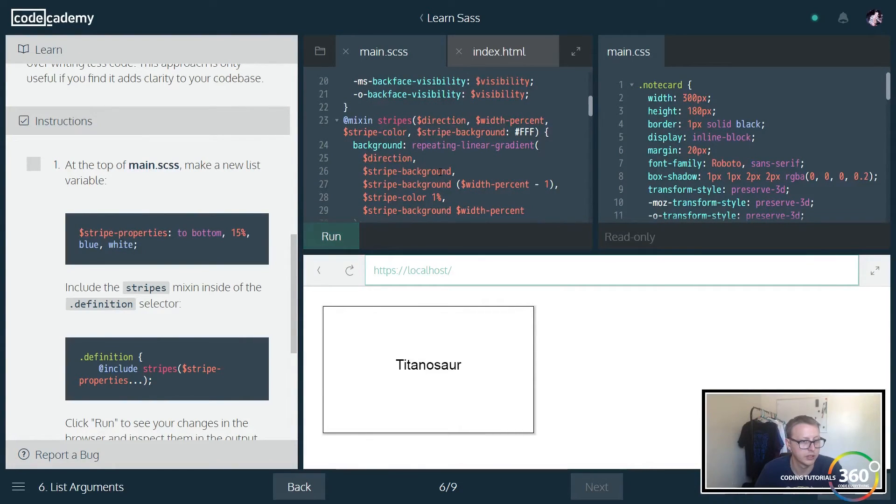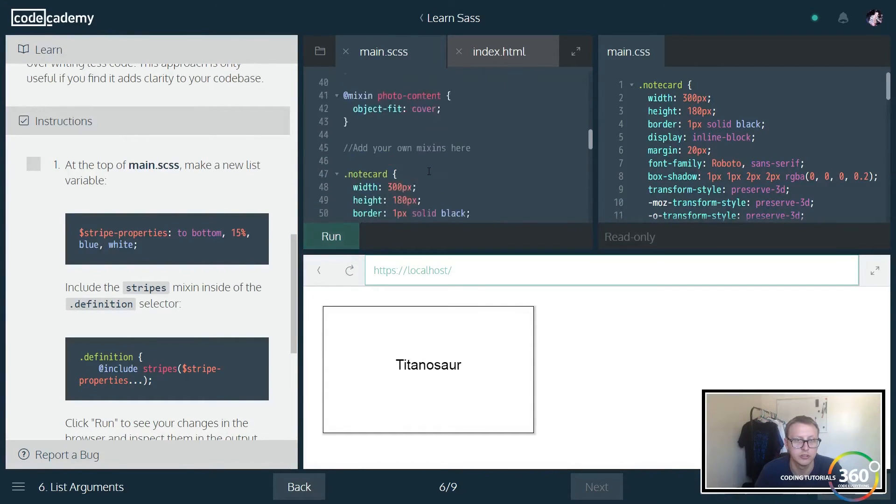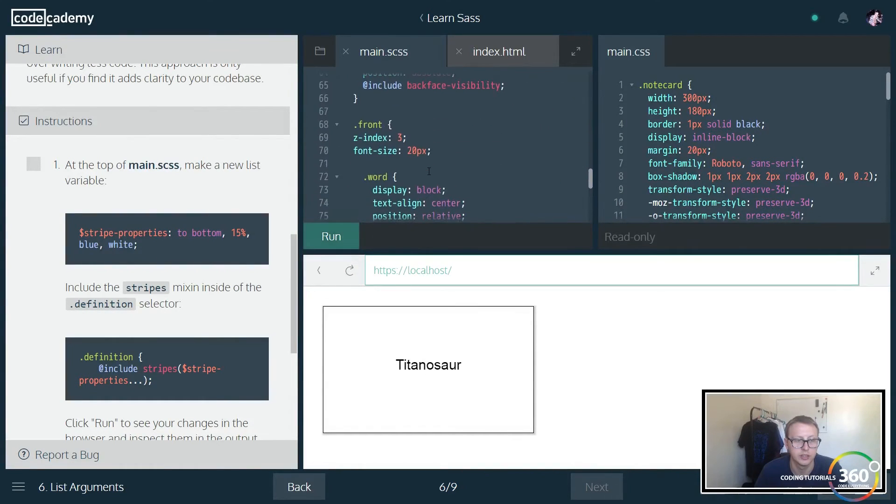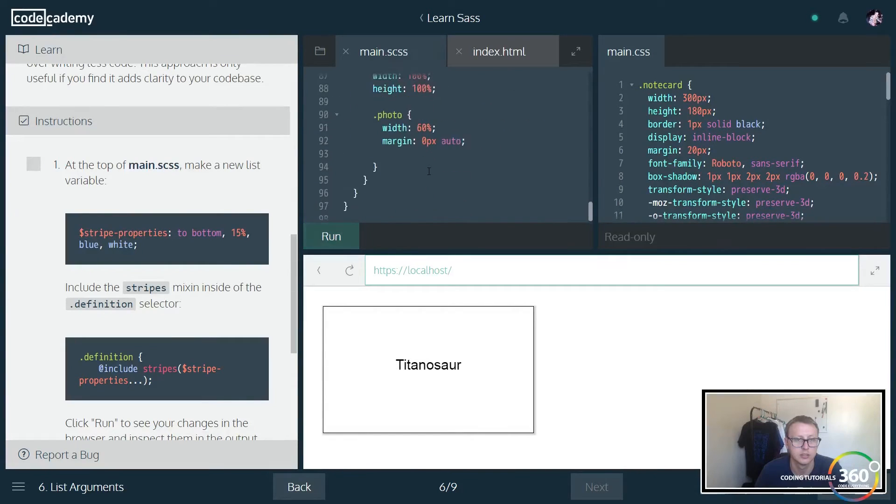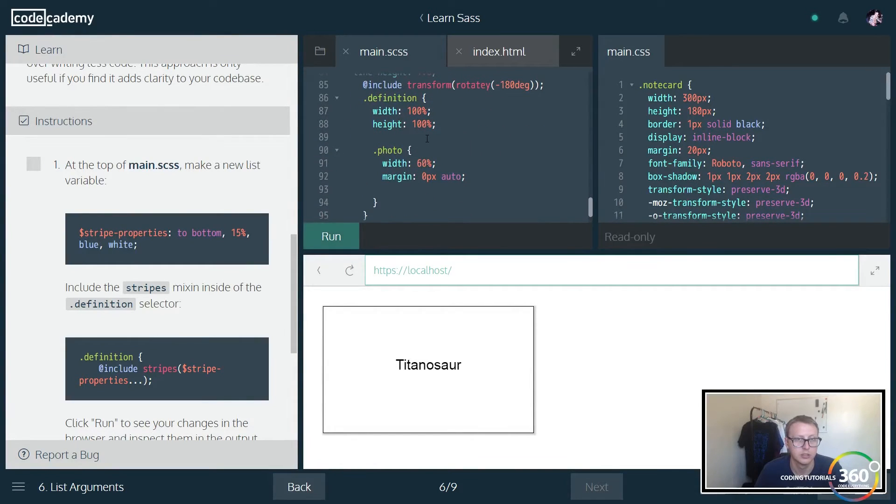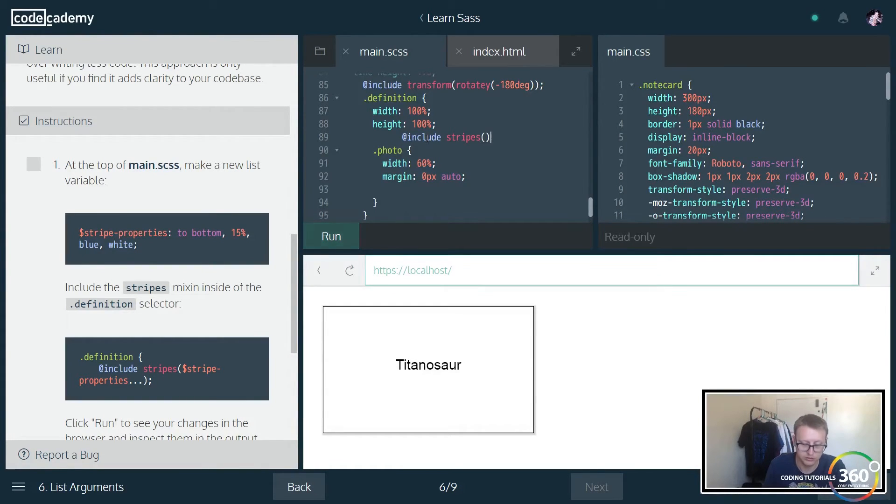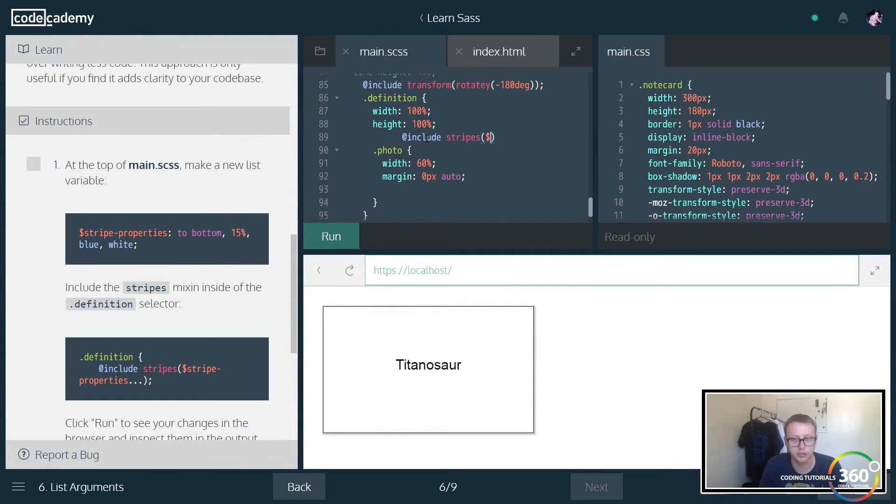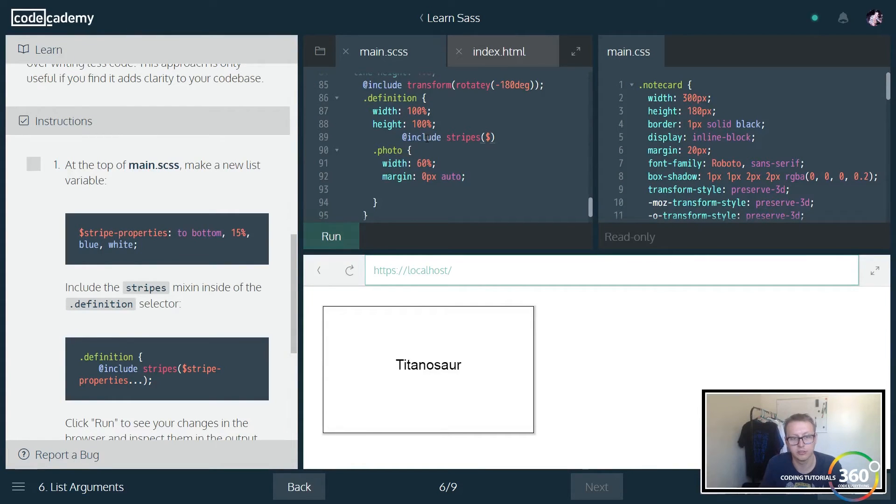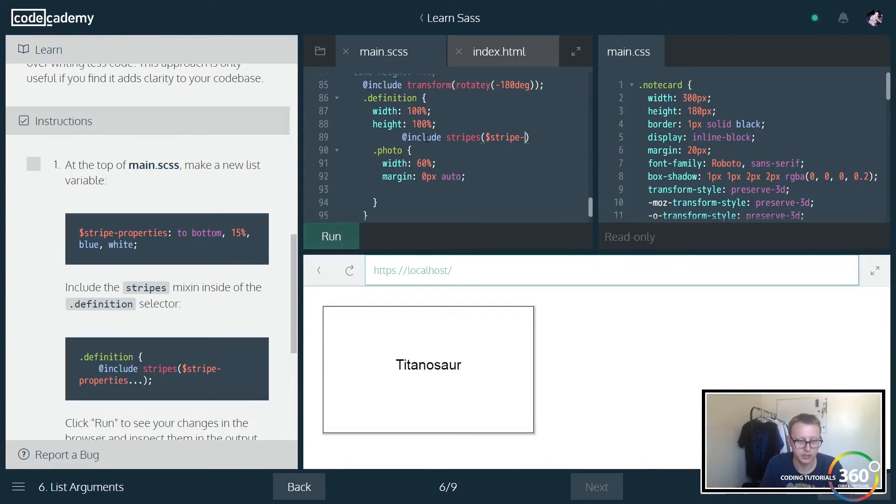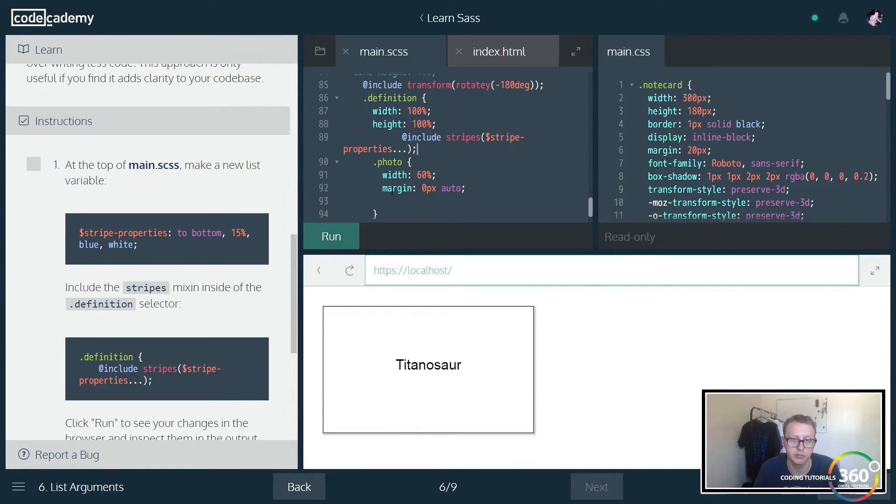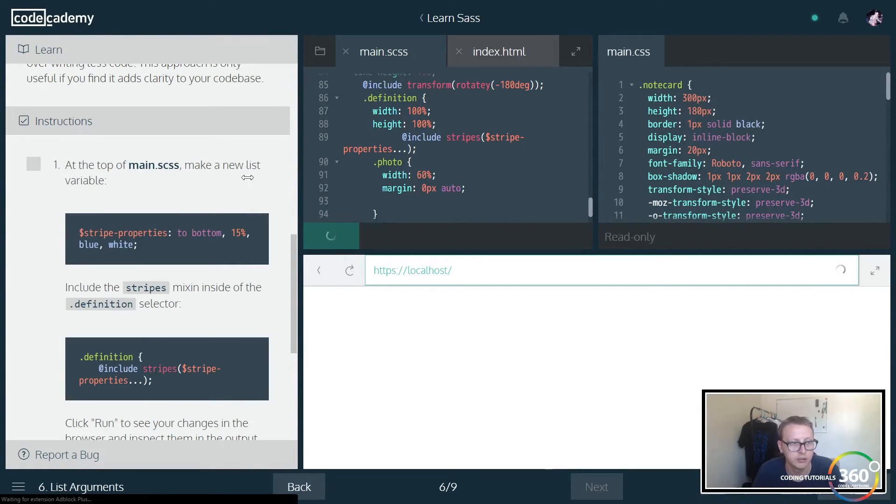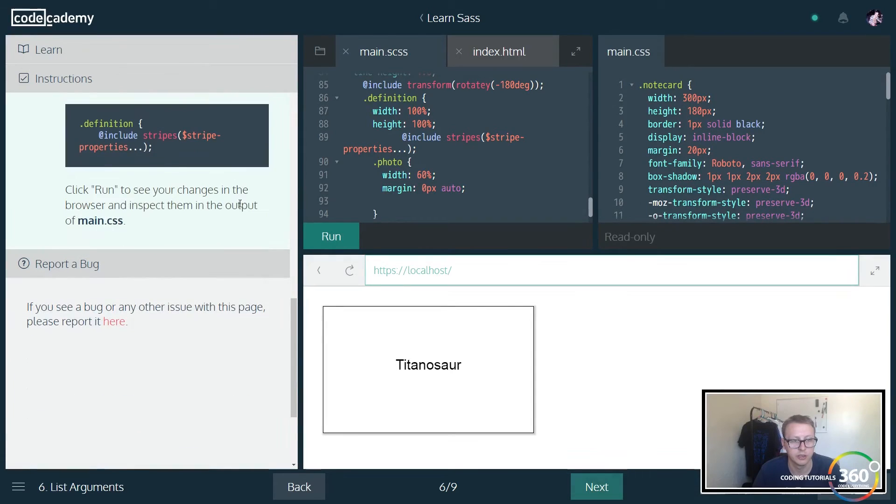So those are our stripe properties. Now inside the stripes mixin, let's go find that. Right here, inside of the including the stripes mixin, inside of the definition selector dot definition, so let's go ahead and find that. Here we are, we want to include stripes. Cool. All right, so what's going on here is we created a variable that's storing several properties. Now all we have to do to save us a little bit of time is we're going to say stripe-properties dot dot dot. So basically inherit the properties, and it's going to separate it by the commas. Everything should work accordingly. Very nice.